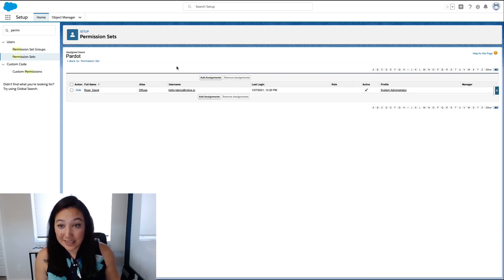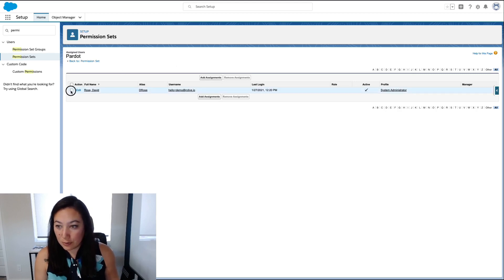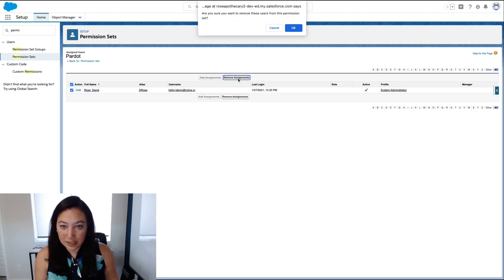And that's it. Super easy. You can also remove permission sets from users here.